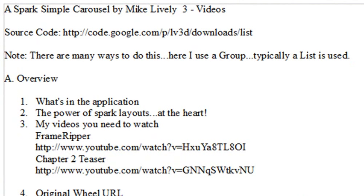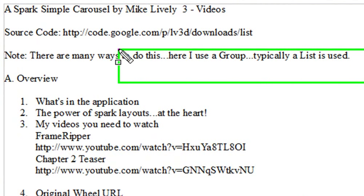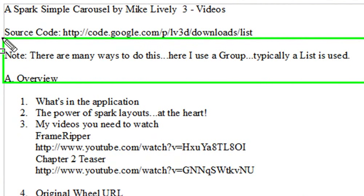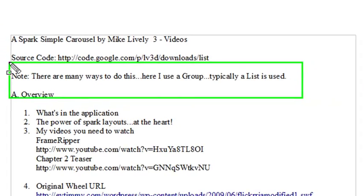Now let me say right away that there are many ways to do this. Typically you might find on the web using a list, but today we're going to show you how to do it using a group. So before we get started, let's go ahead and show you the application.